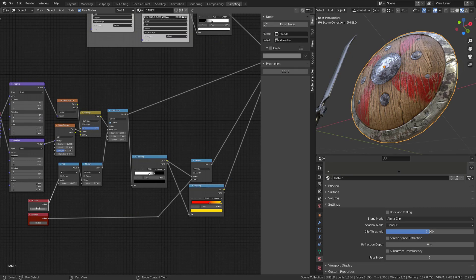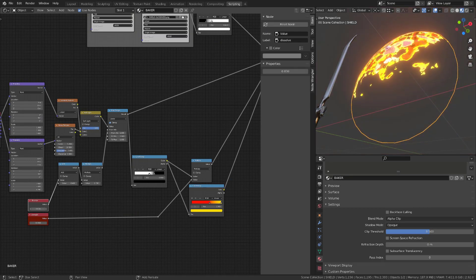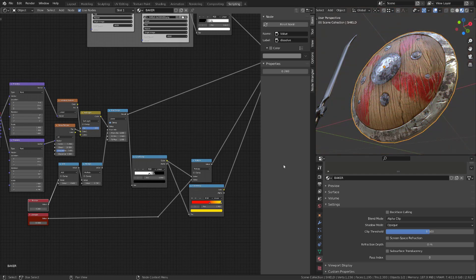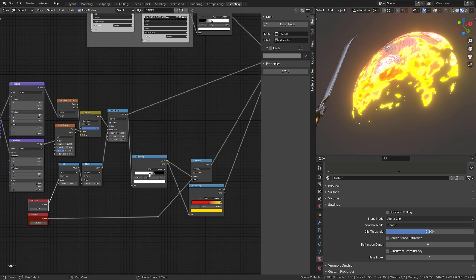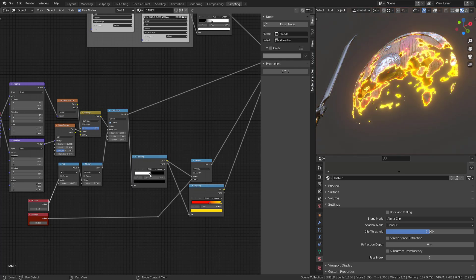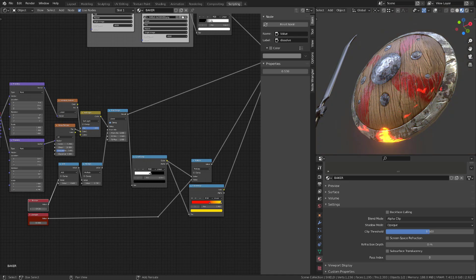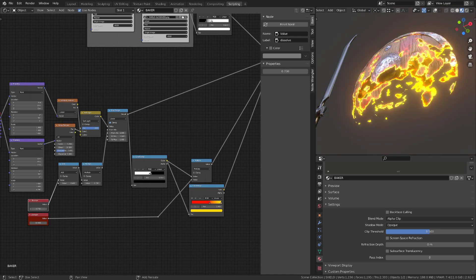And now by playing with the dissolve value, I get exactly the same effect as on the sword. I will need to play a bit on the color ramp value, maybe on the color of my emission, but as you can see, it's flexible and we get the famous dissolve effect.